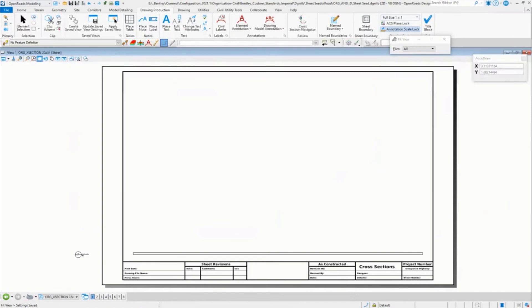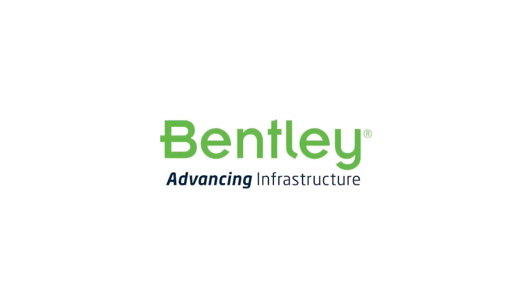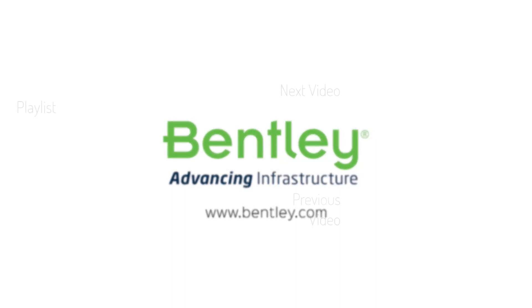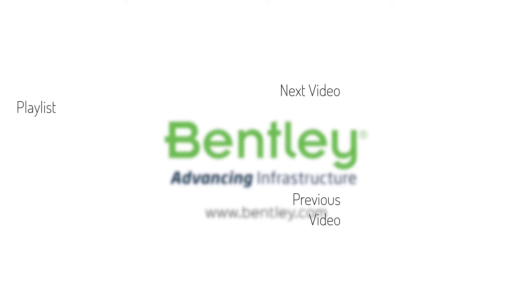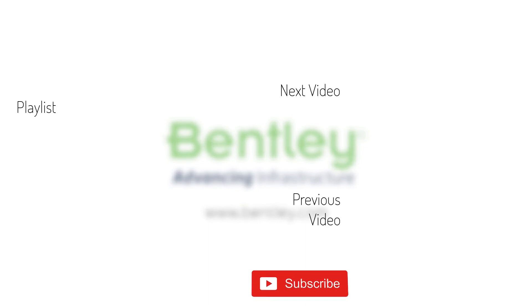If you found this video helpful, please give it a like. If you want to see more such series, consider subscribing to our channel. Thank you and see you next time.